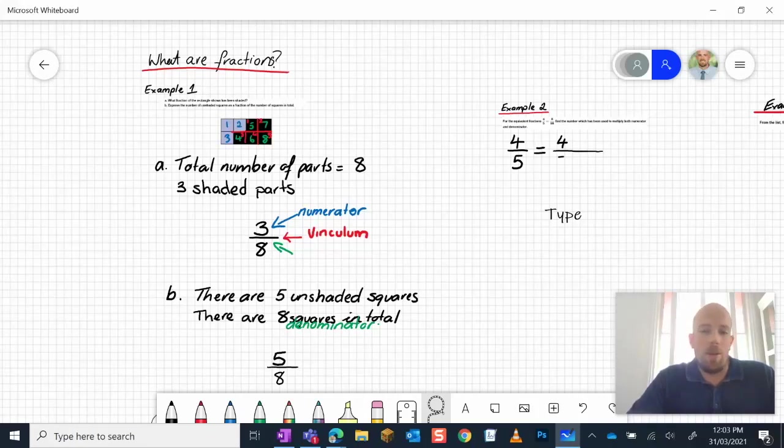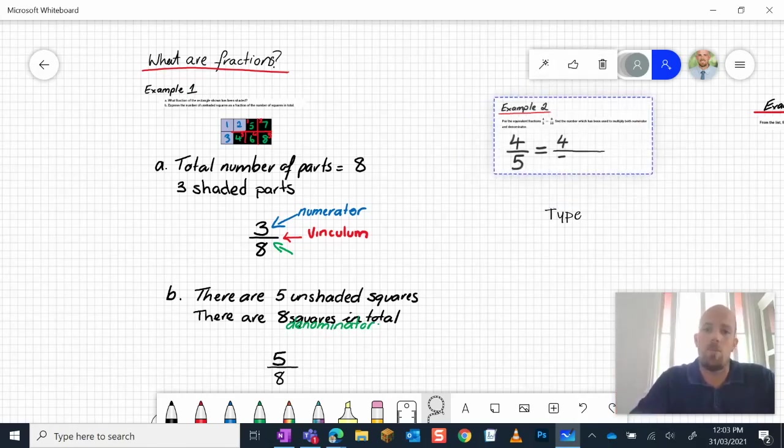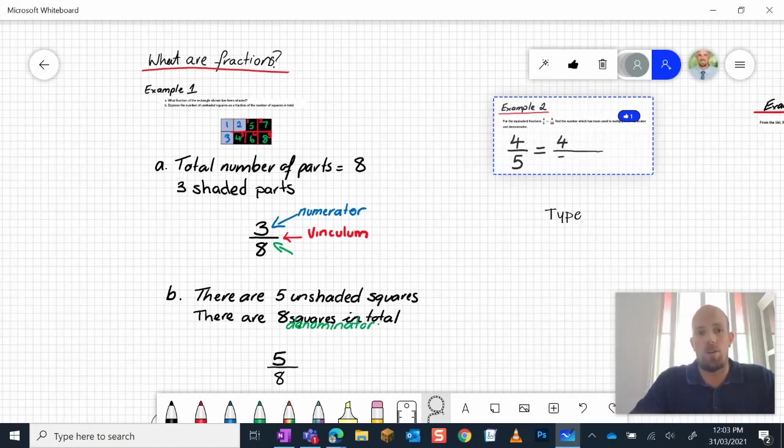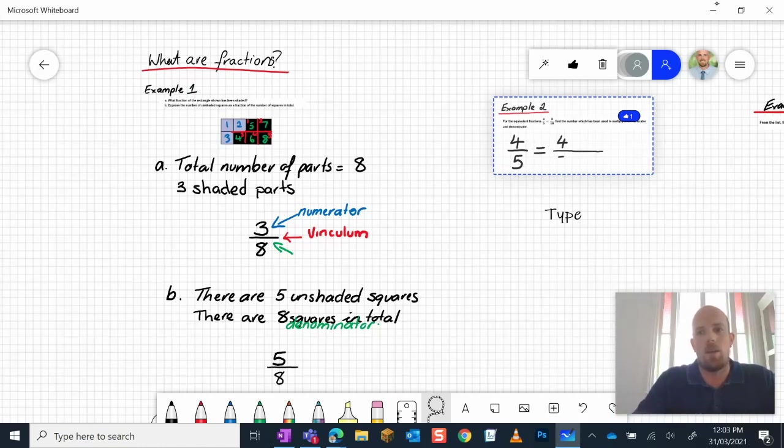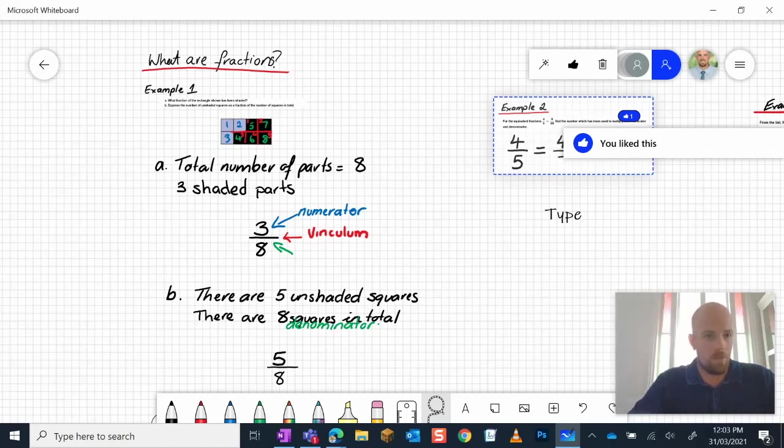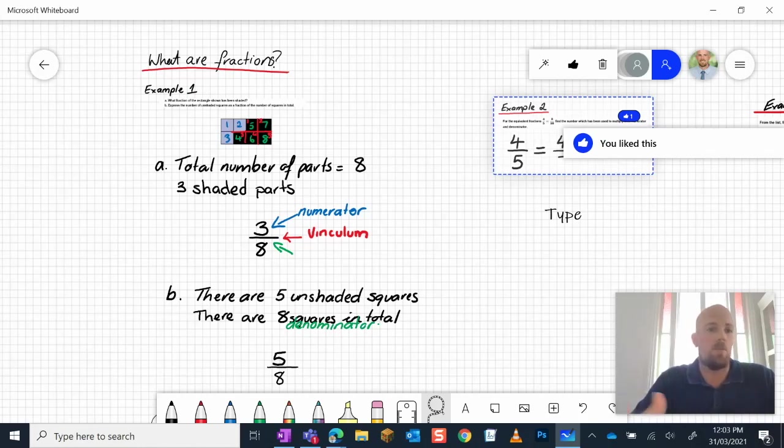When we collaborate inside this space, students can actually select an example question and they can choose to vote on it. So I might ask them to vote on the question they found the hardest or the question that they found the easiest. They can actually come in here and give that basically like a thumbs up. How you want to frame that questioning is totally up to you. It's a really nice quick way to gain some information back from your students.